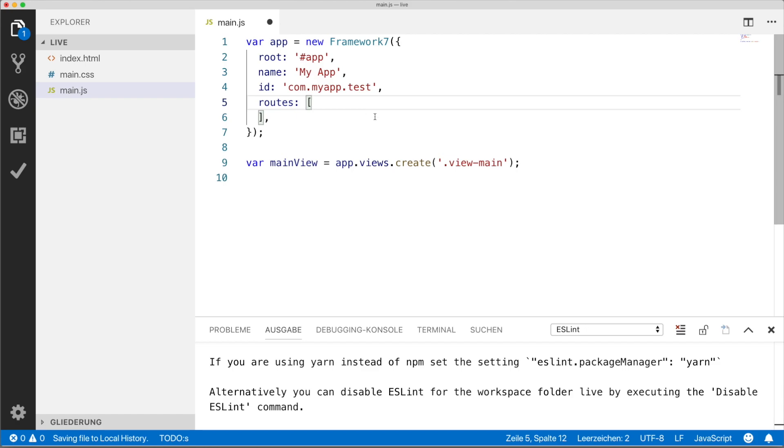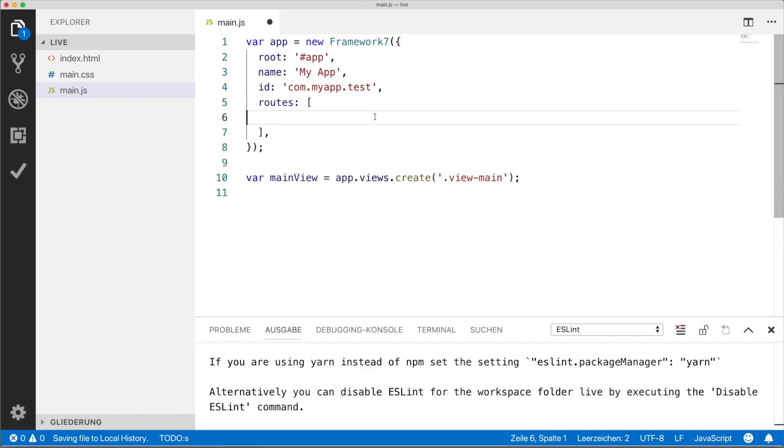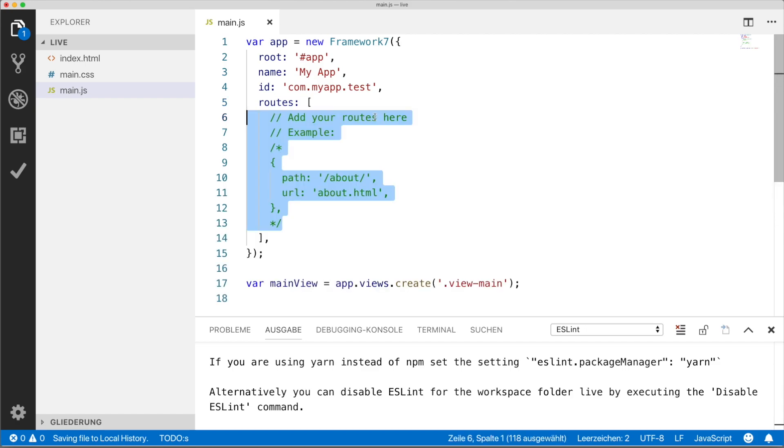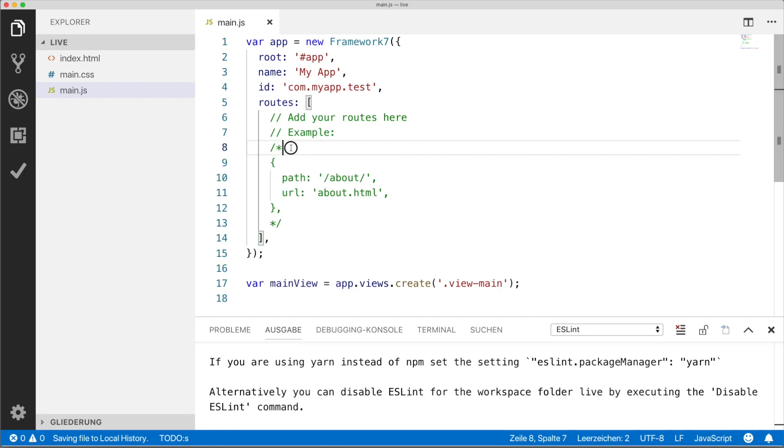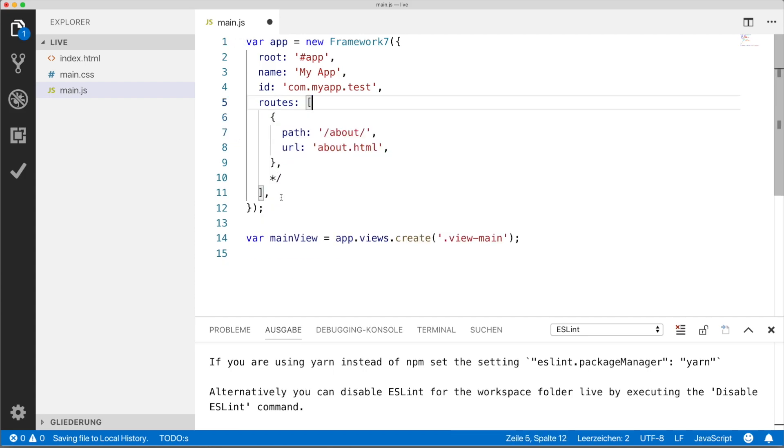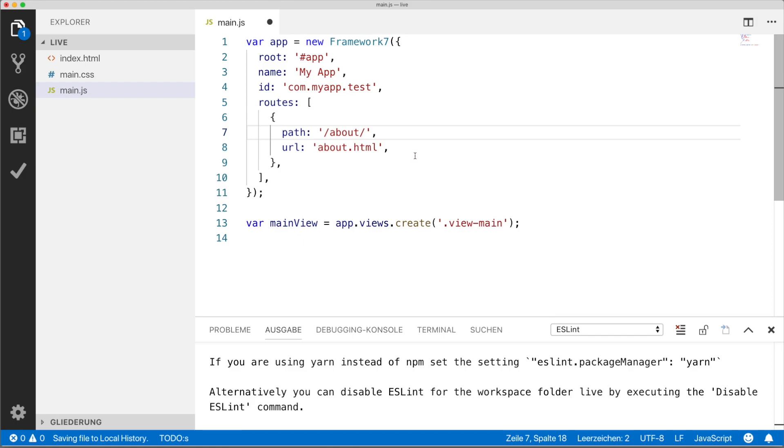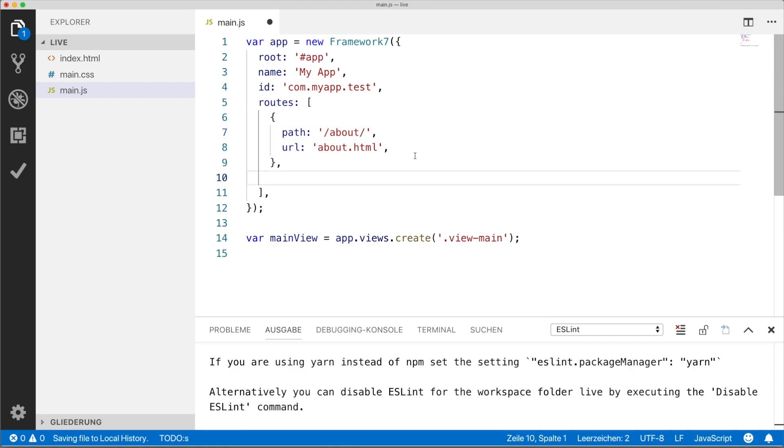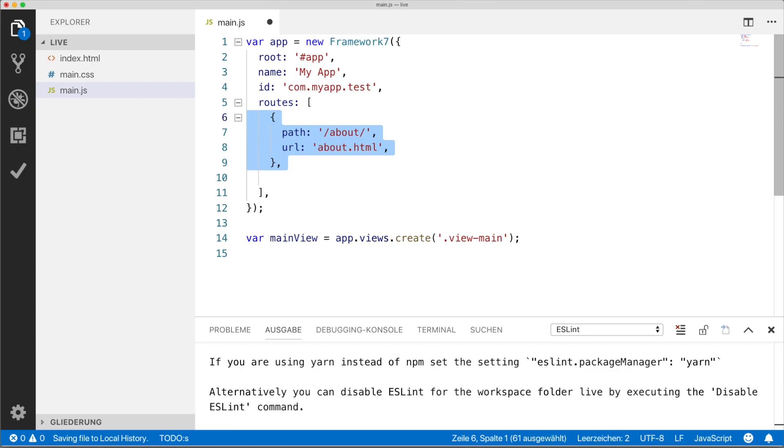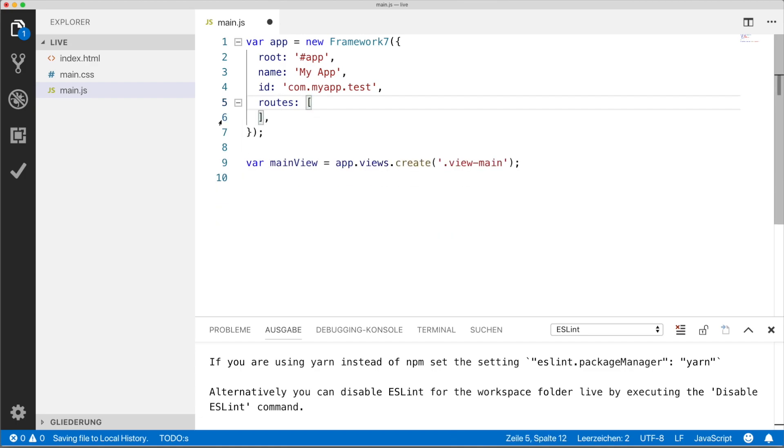And if you want to define routes, like if you want to add new pages to your application, you can just uncomment this part and add a new HTML file. But for this sample application, we're not going to need this. So I'm going to just remove this.